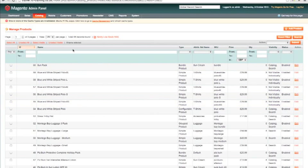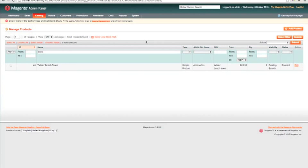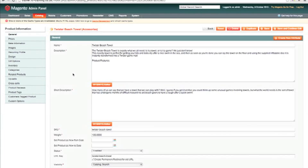I could scroll through and try to find the product, but I'm going to use the filter here and just filter it down to any product that includes 'towel' in the name. I type in 'towel' and hit search. There is my Twister Beach Towel — let's have a look at it. I click through and here we have the usual product setup definition.